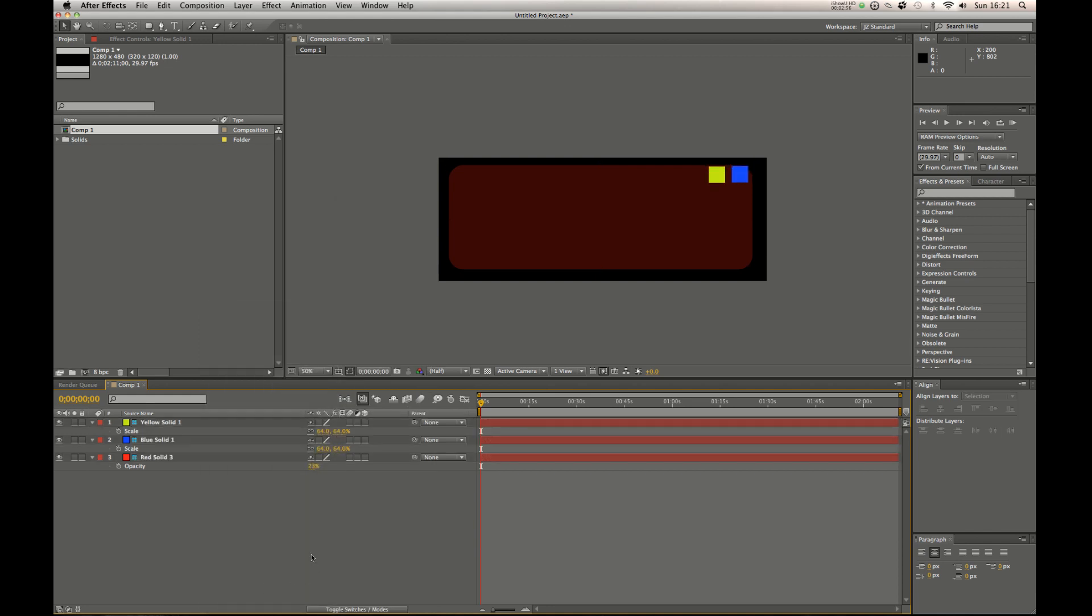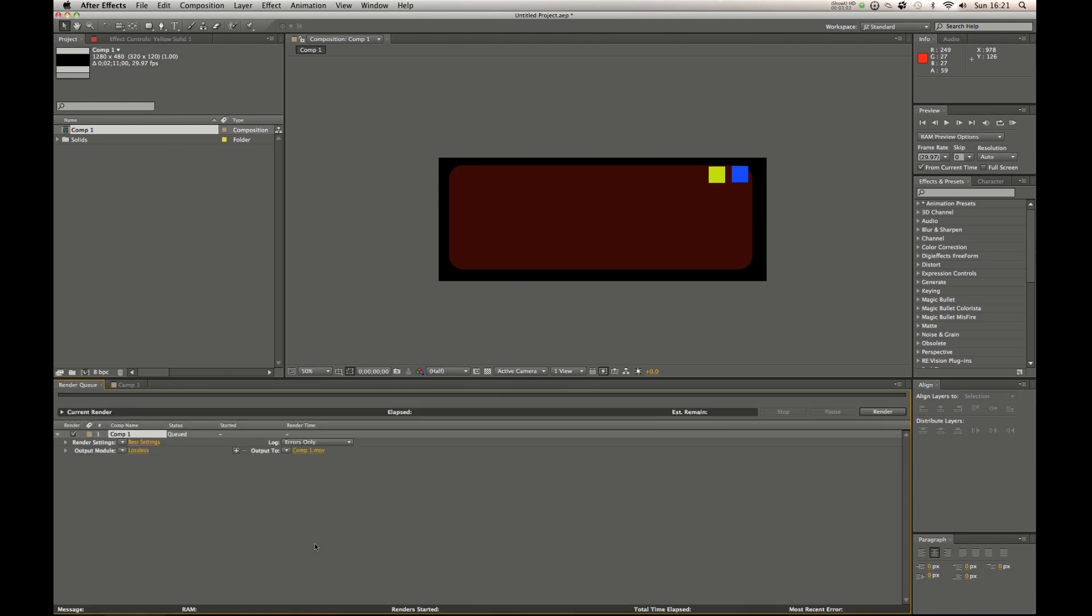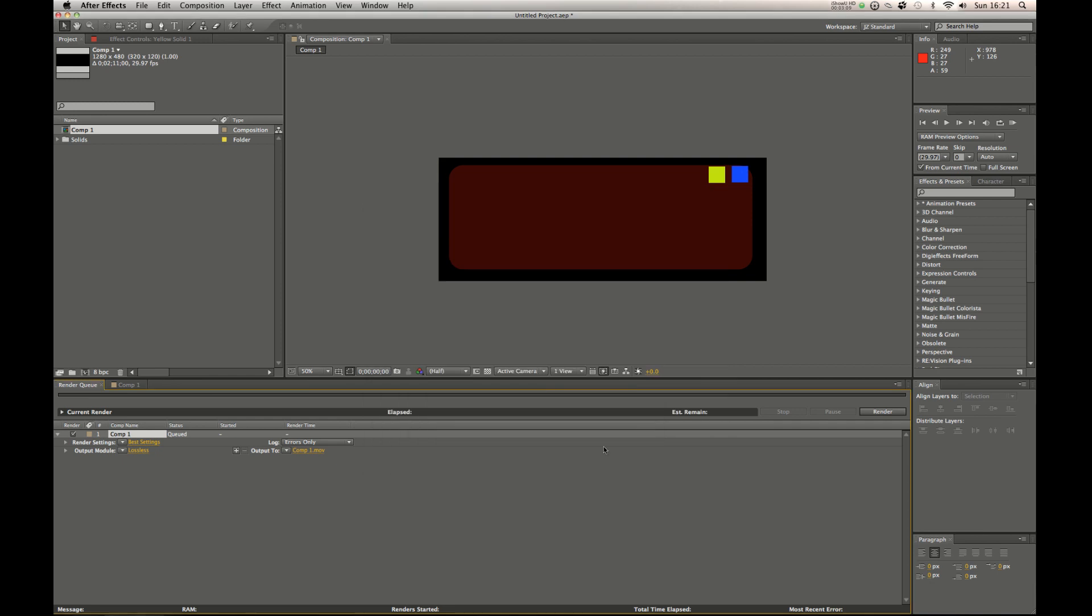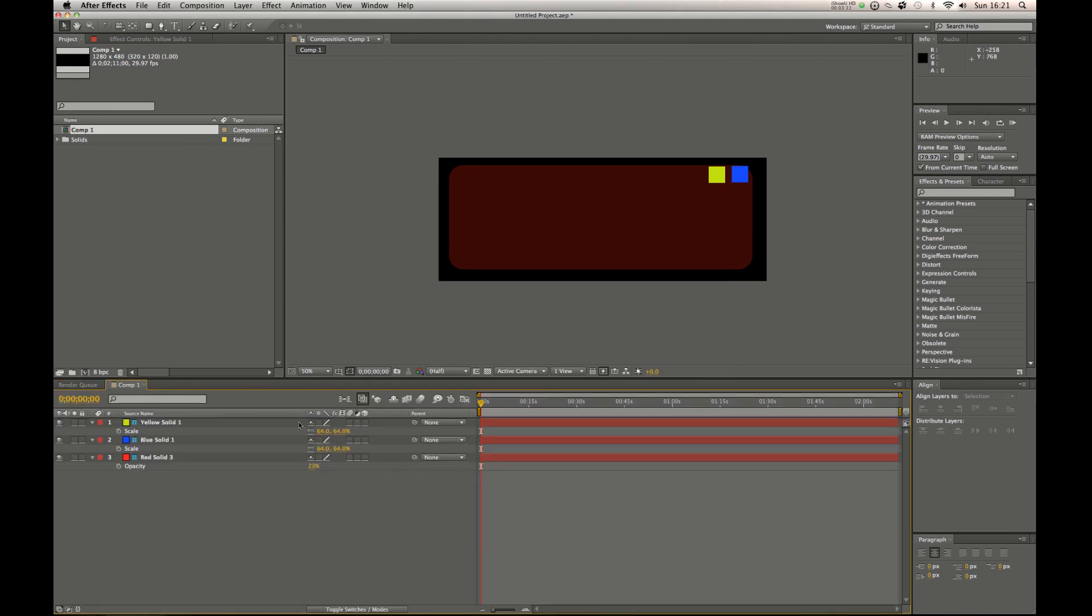So what this means is that when you come to render, basically these will not show. If I was to set up a render right now I'll show you why. By default your render settings are best settings. And if you look here we have guide layers and you have all off. So this means that every time you set up a render all the guide layers are off.